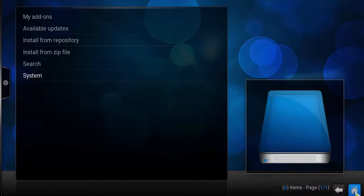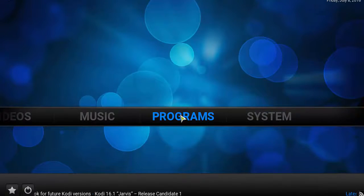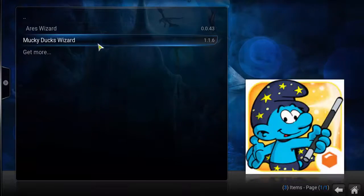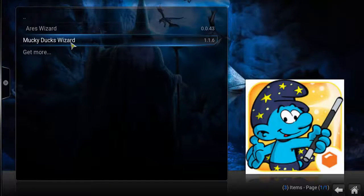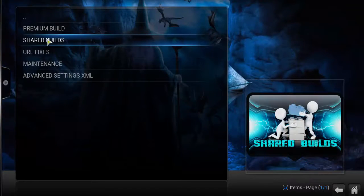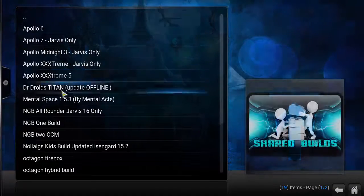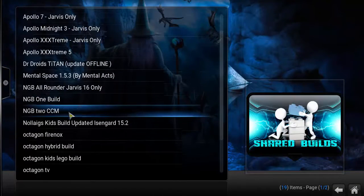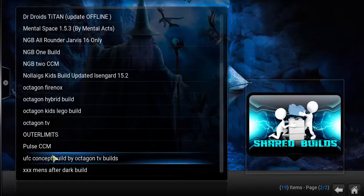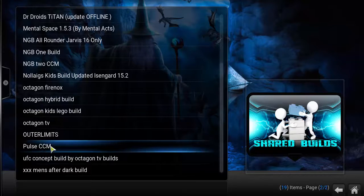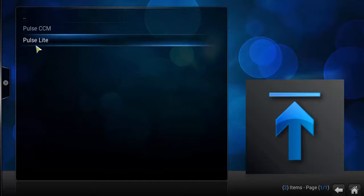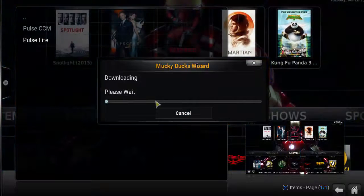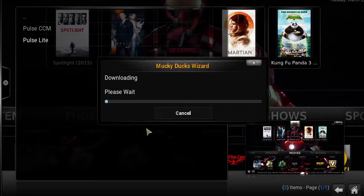Click the home button to head back to the home screen, click programs, click on monkey ducks wizard, and then click on shared builds. There are other builds as well that you can download and try, but for now we're using post CCM. You're going to see post light or you can install post CCM, but for this tutorial we're using post light.